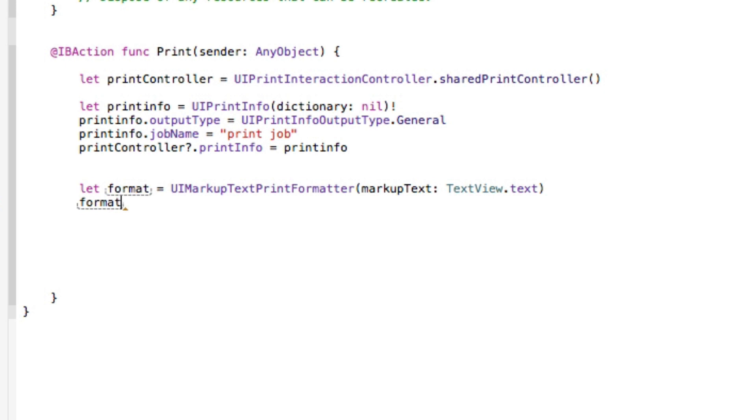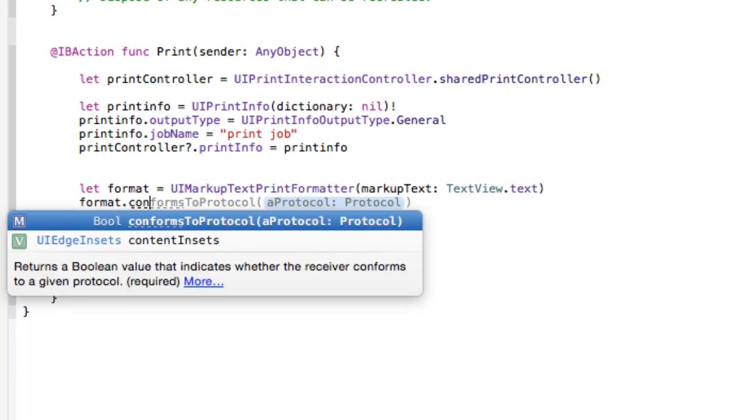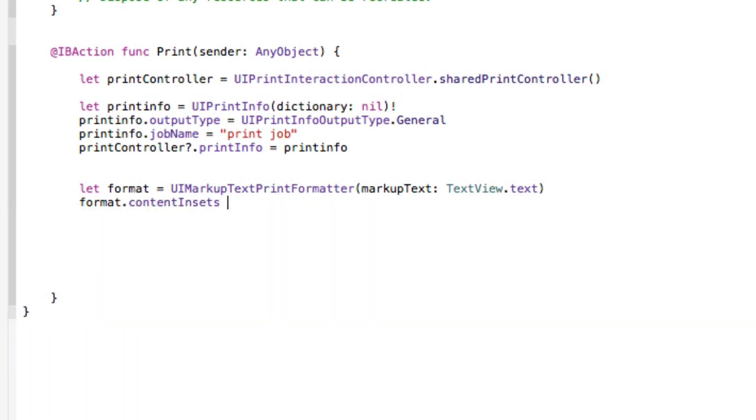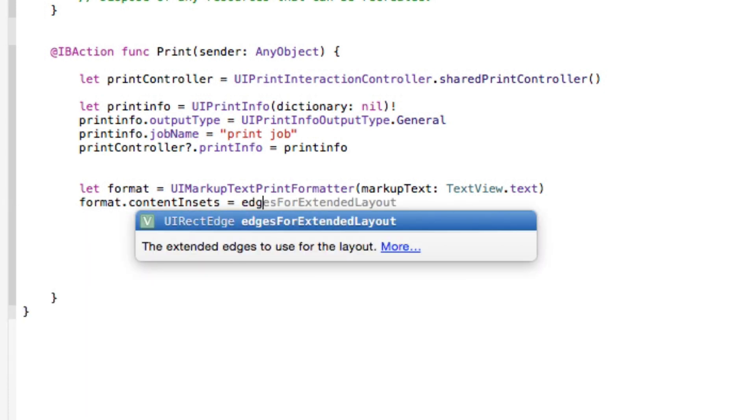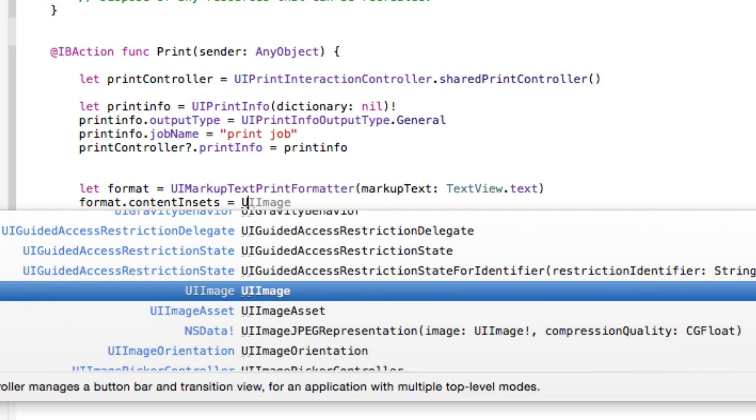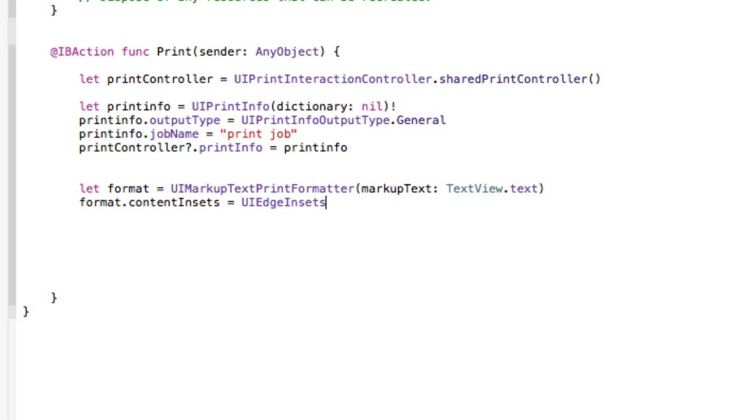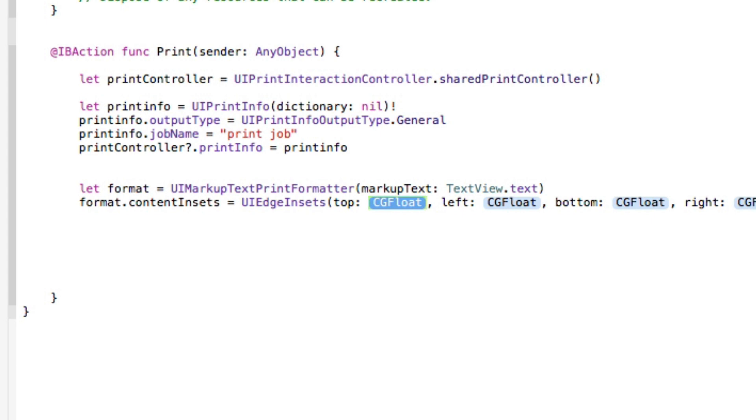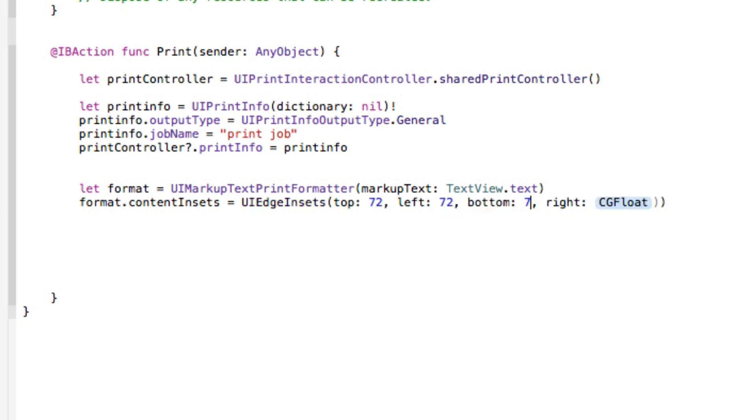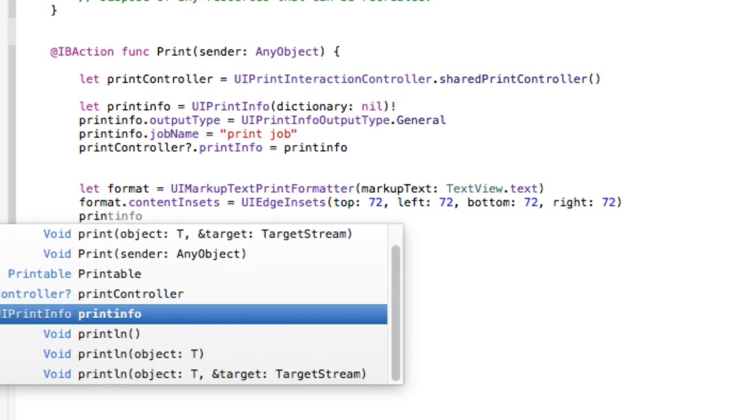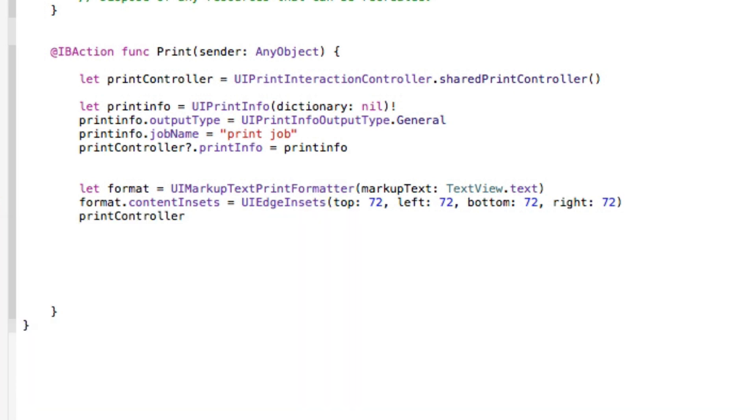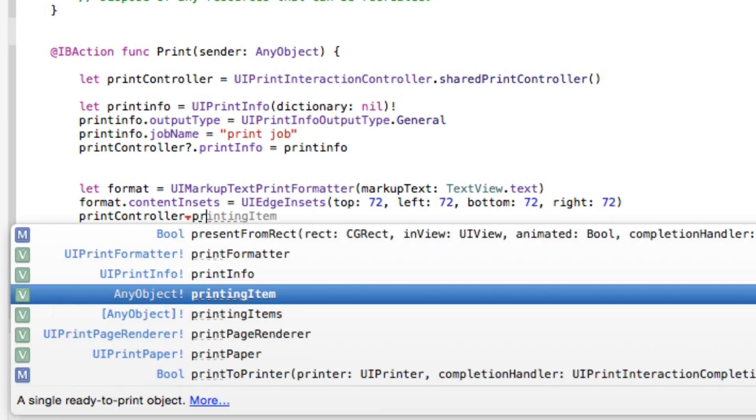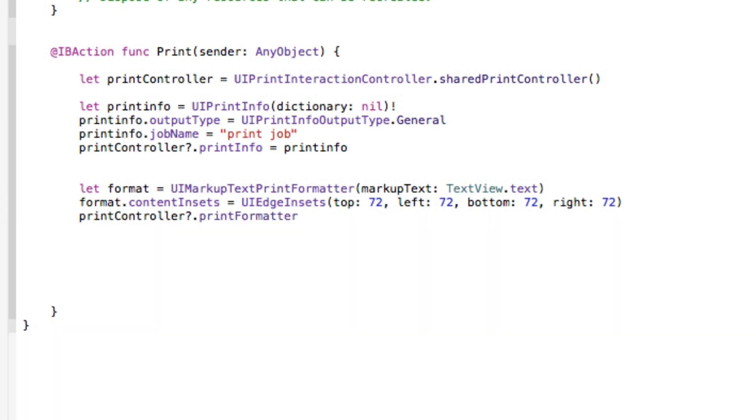And then the format then needs to have its contentInsets and it's simply going to equal our UIEdgeInset which we do our two parentheses there and it's going to be our floats here. Now I'm just going to do a general kind of similar size box around the whole thing so we'll use 72, 72, 72, 72. Now this is already pre-configured, I've already got this down already, so it will look very similar to how it was on the simulator. I'm going to get rid of the brackets there and then we get our printController to then dot printFormatter again to then equal our format which we stated at the bottom.